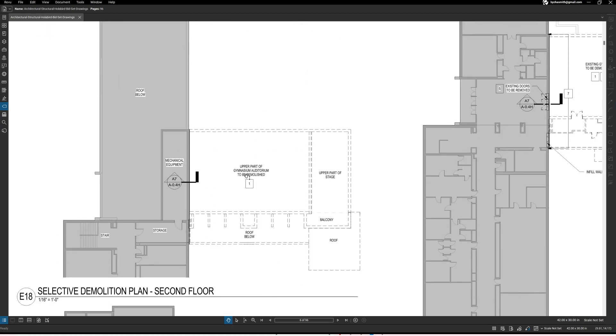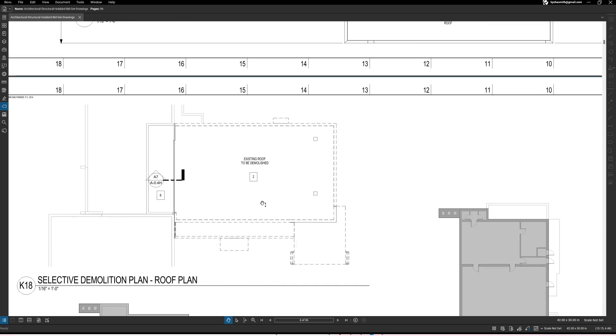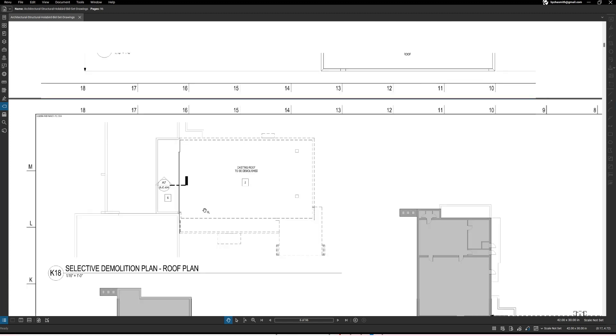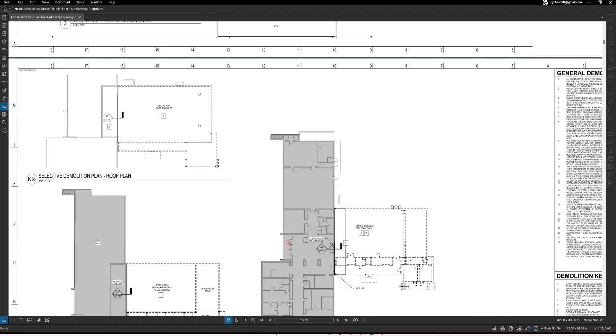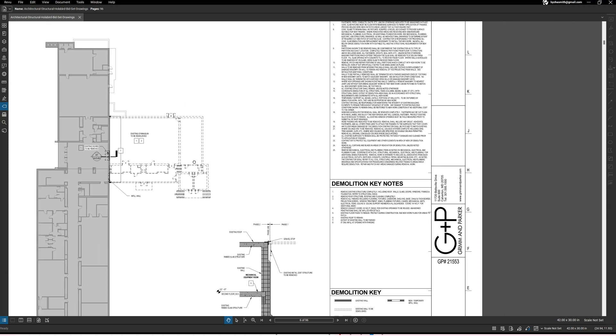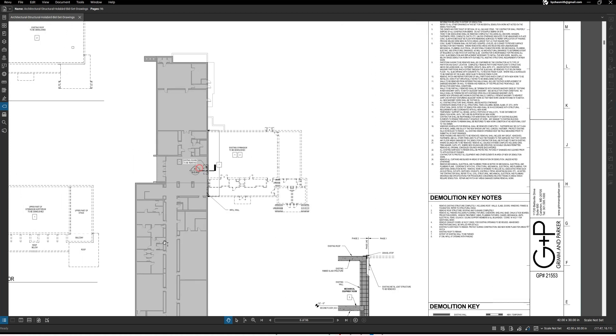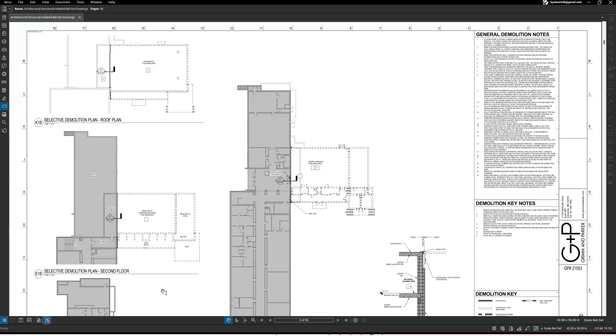All right, then the second floor, you know in a similar fashion it gives you some guidance on what areas you're looking at and what is to be performed and that's typically what you see here. Now here's note number six which talks about the existing roof to remain.